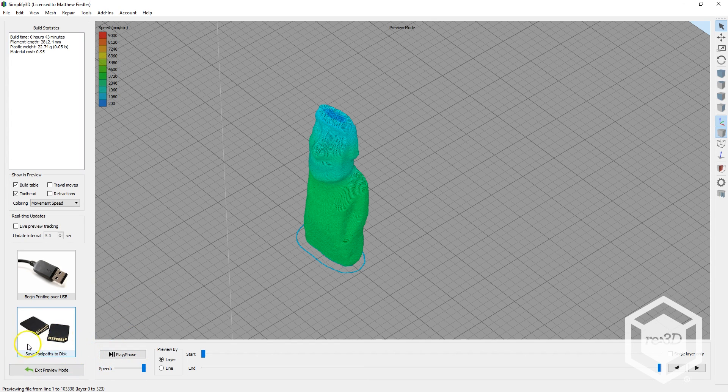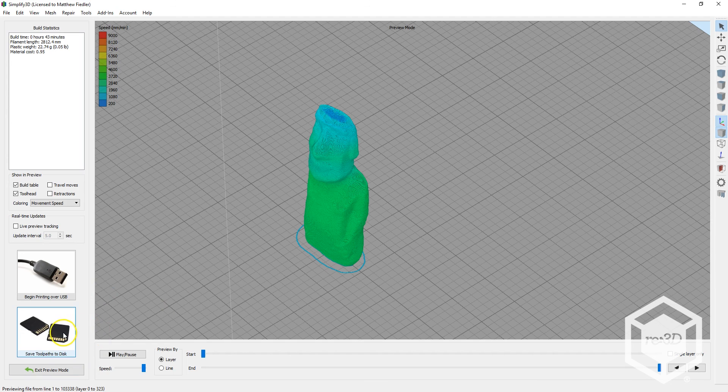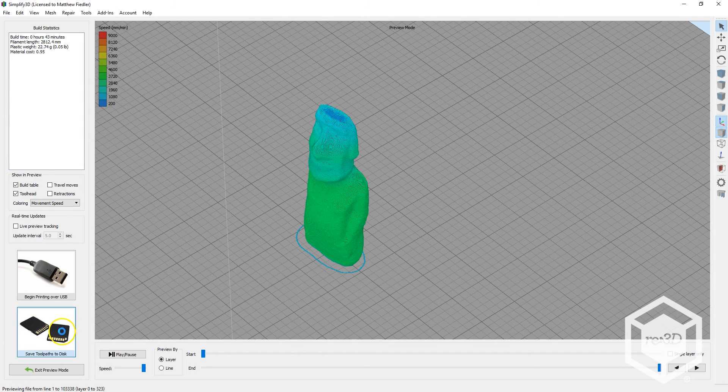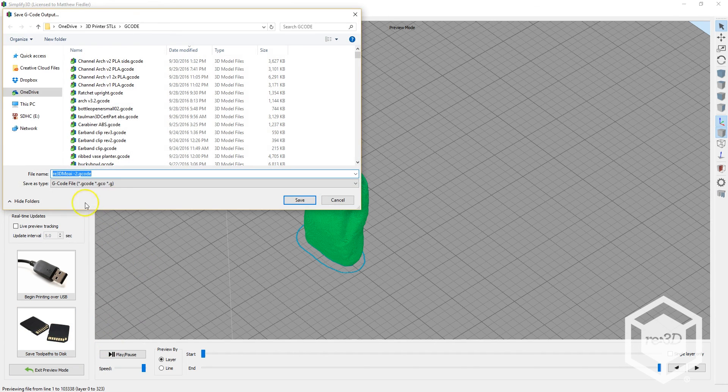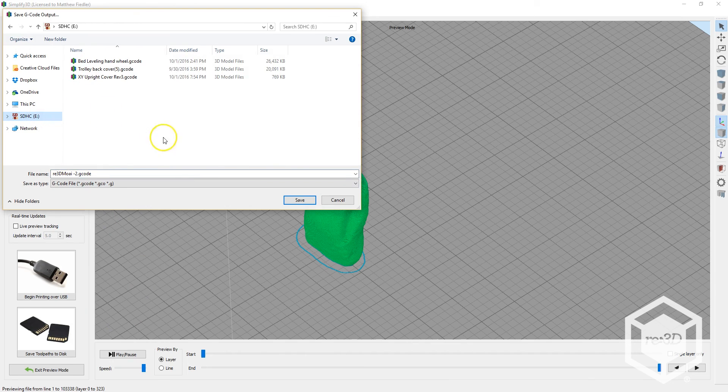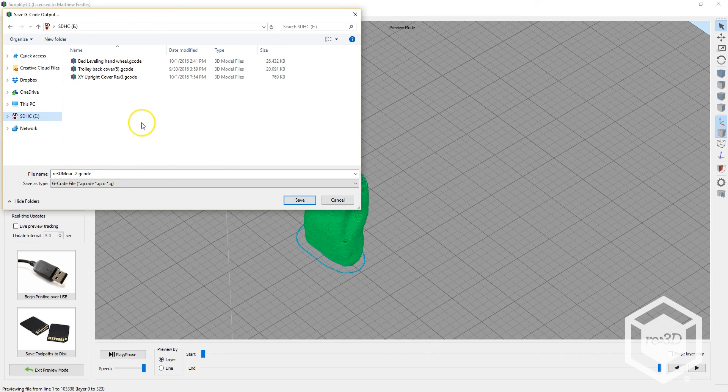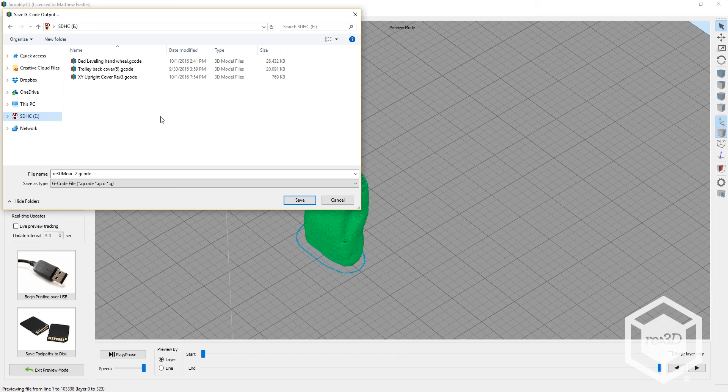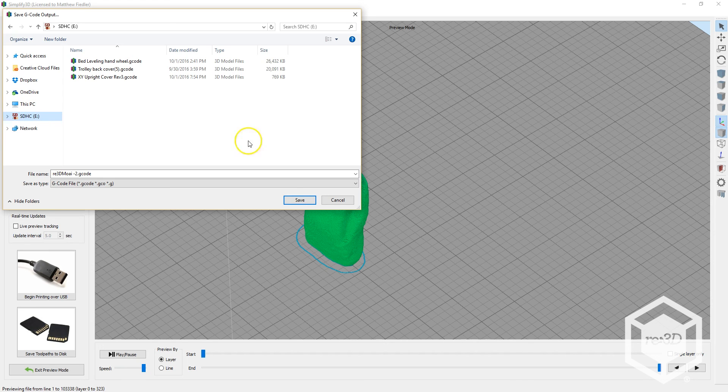Click on Save Toolpath to Disk. And you can choose your own file name and then save it to your microSD card. Simplify3D will automatically give it a .gcode file extension. And once you save that, you're ready to print.